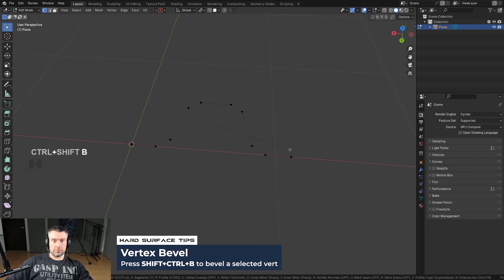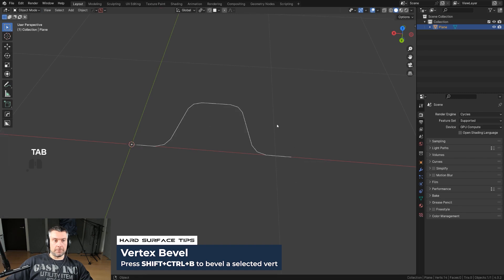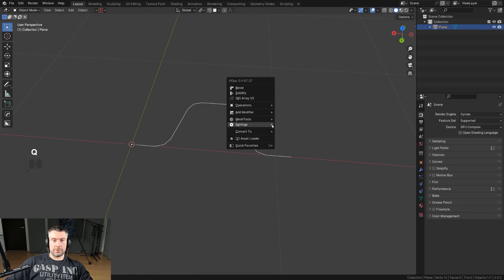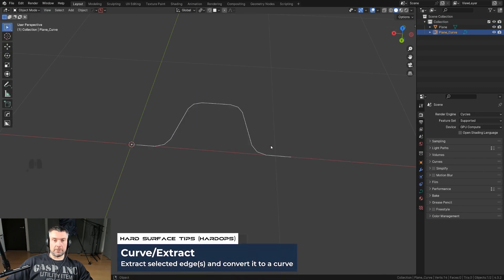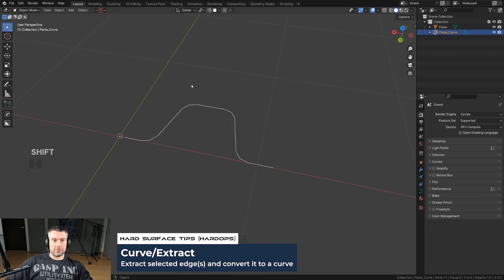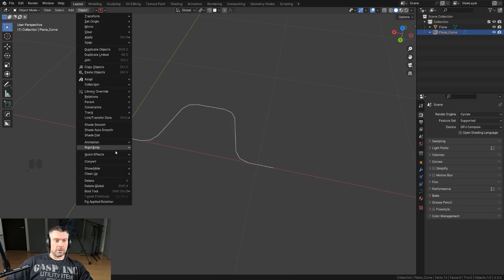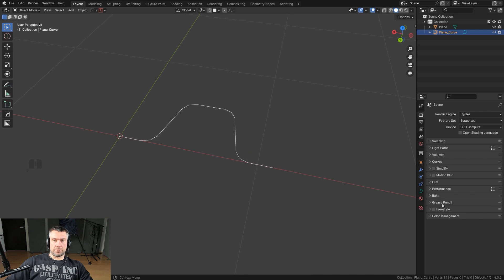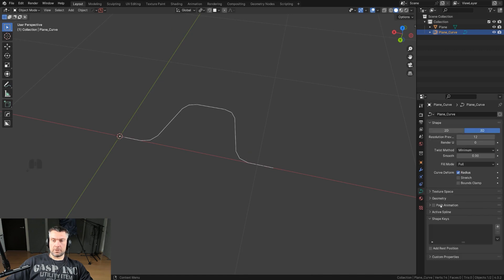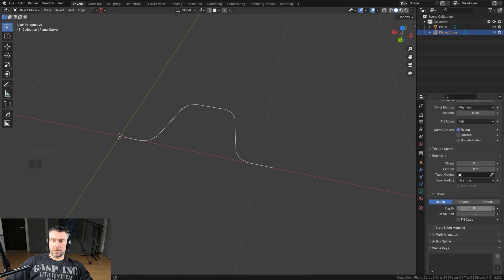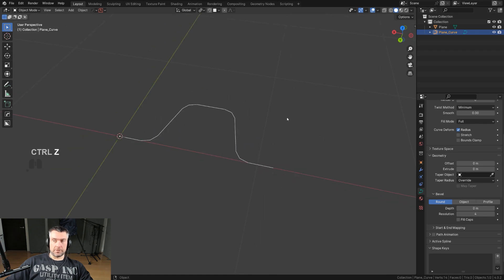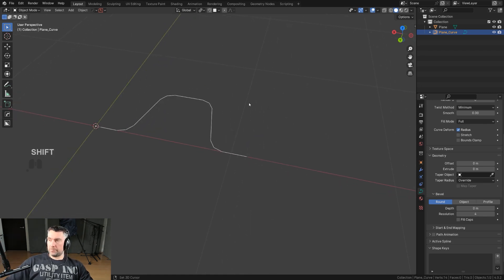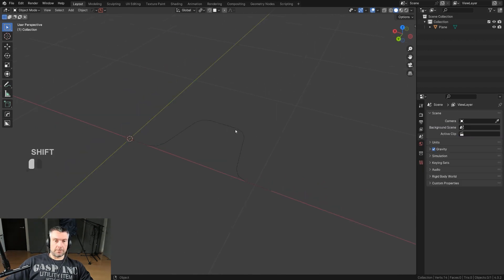You can do this with Hard Ops or vanilla Blender. With Hard Ops it's super easy — go to Mesh Tools and use Curve Extract and you're done. With vanilla Blender it's more steps: convert it to a curve, go to Geometry, and increase the depth. Get Hard Ops because life is too short to suffer through all that.